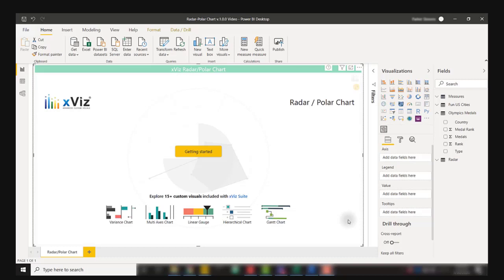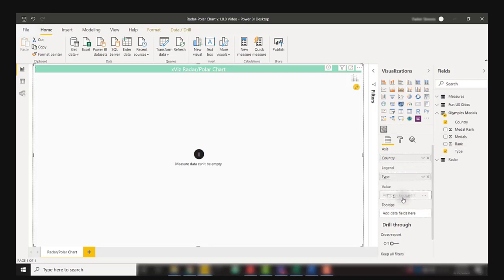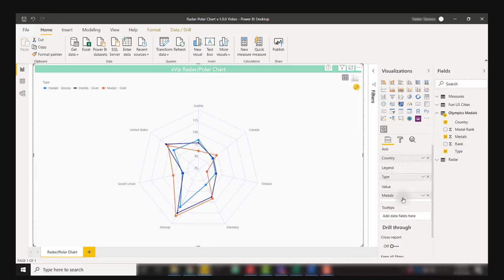The X radar polar chart allows you to effectively visualize data along a circular axis. This visual is available on AppSource. To get started, I'm going to bring a couple of fields into my axis, legend, and values.